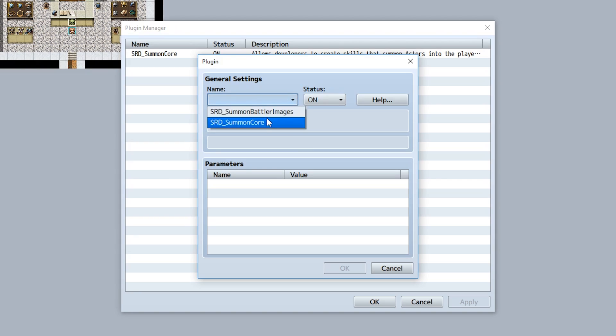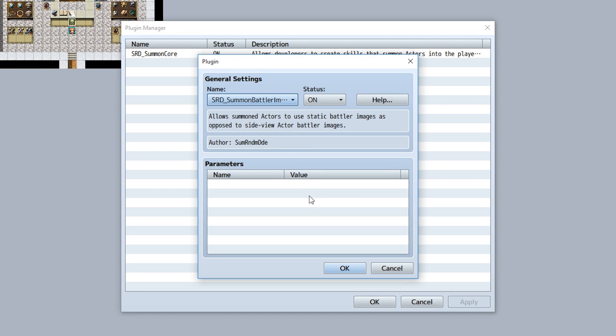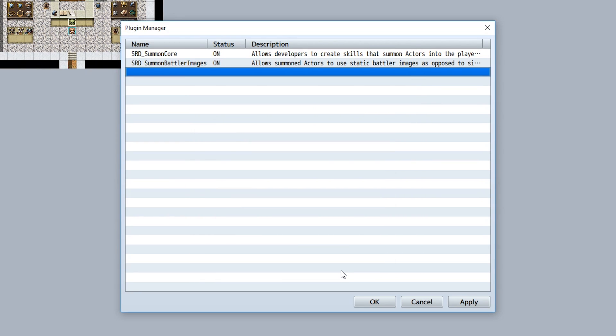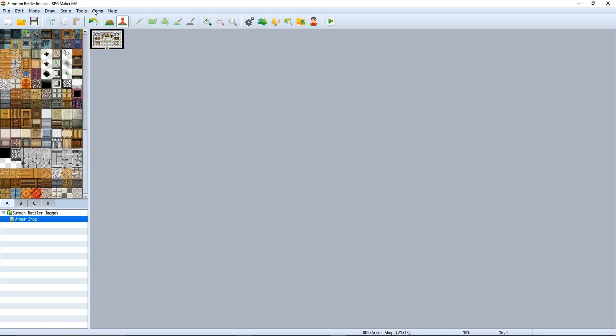This is Summon Battler Images Plugin, an extension plugin to the Summon Core that allows summoned actors to use static images like enemies do.